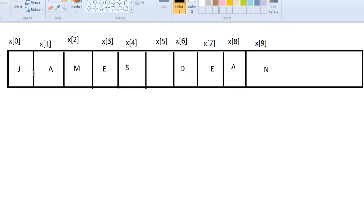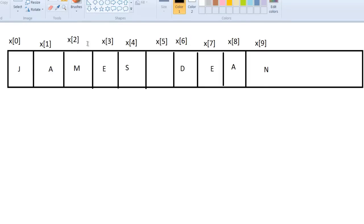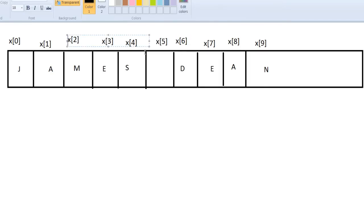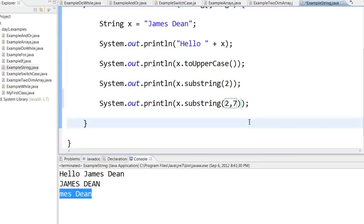So you have James Dean, each in their own boxes, and it will label it as x of 0 to x of 9. So when you say x dot substring of 2, it will take from the second character, that is x of 2, till the rest of the word. So mes space Dean will be printed.